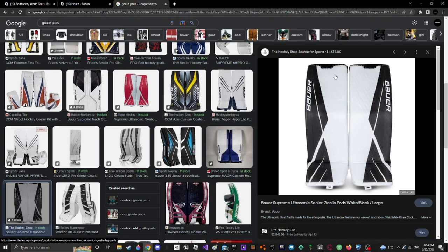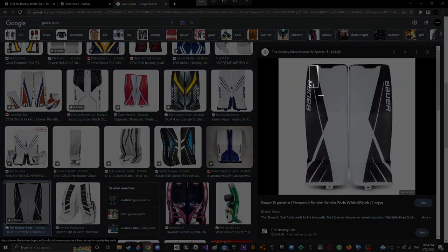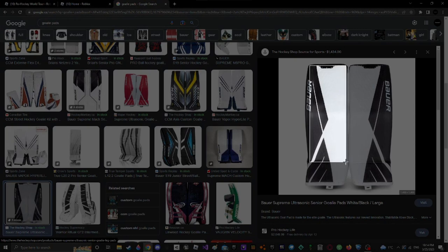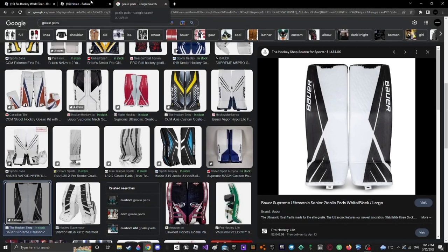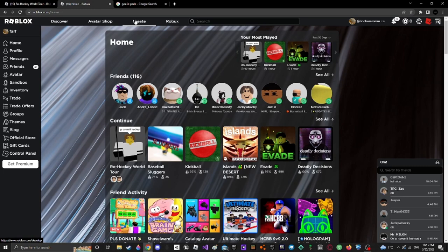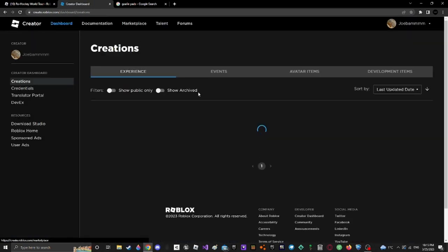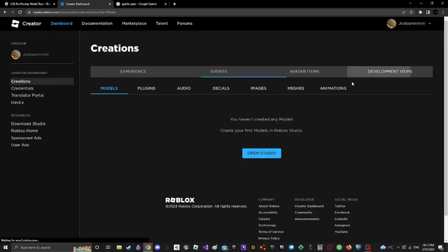Then take a screenshot of just one pad. Take a screenshot of one of them. I'm not going to make this perfect, I don't care. That's just an example. Then you're going to go to here, create, then you want to go to development.